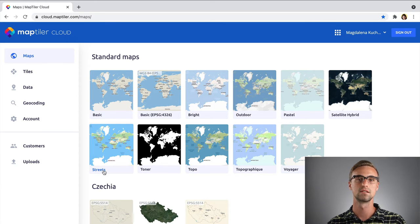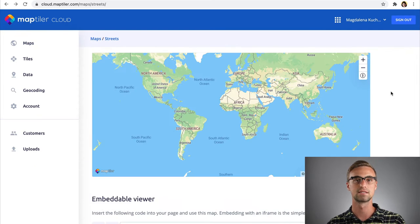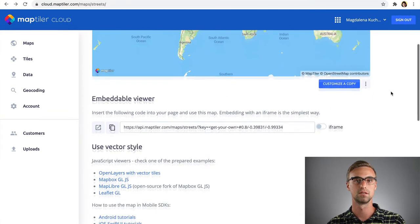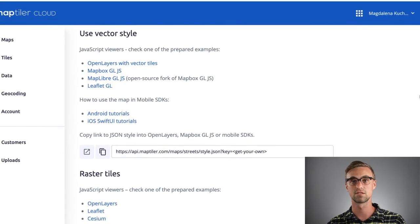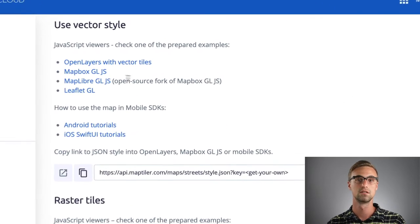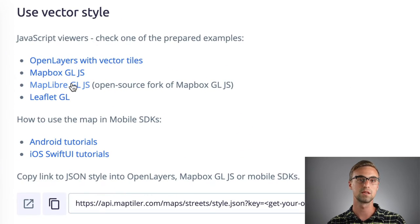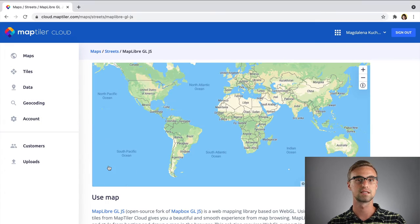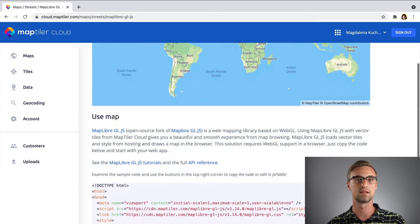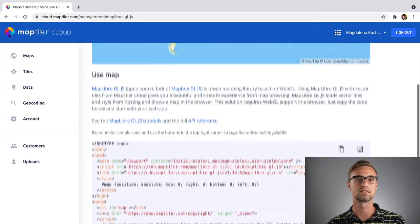To do this, go to MapTiler Cloud and select a map. Under the available vector styles, choose MapLibre GL.js and from there, take an example code head and copy the link and script.